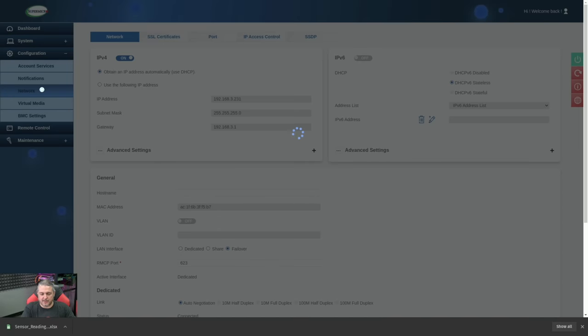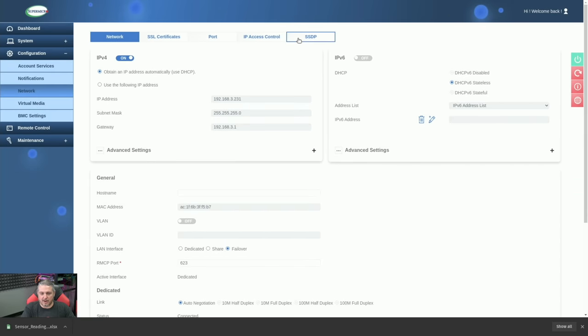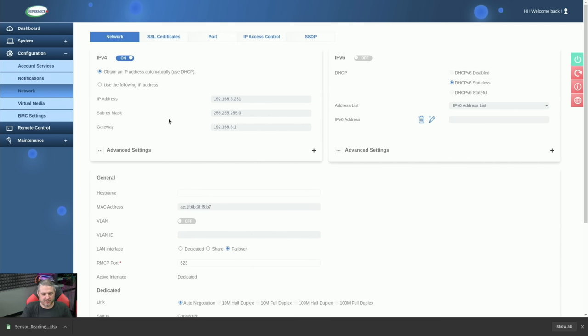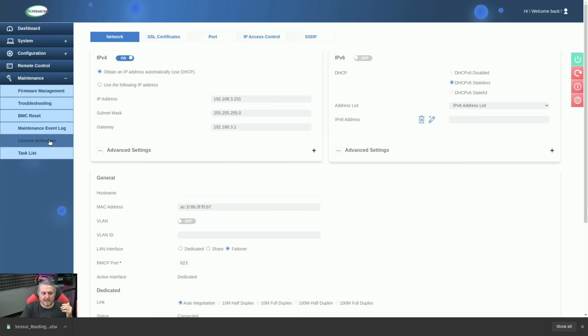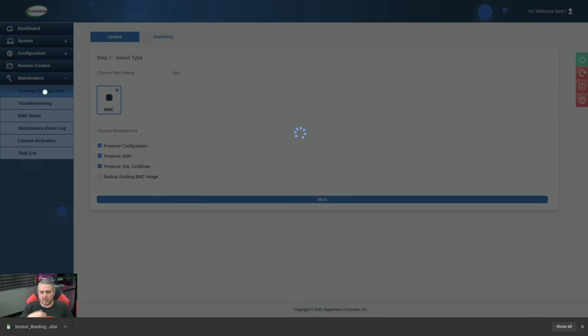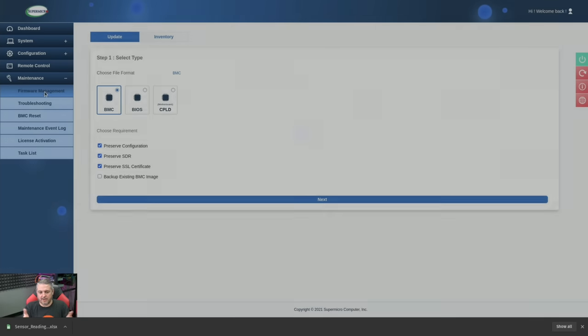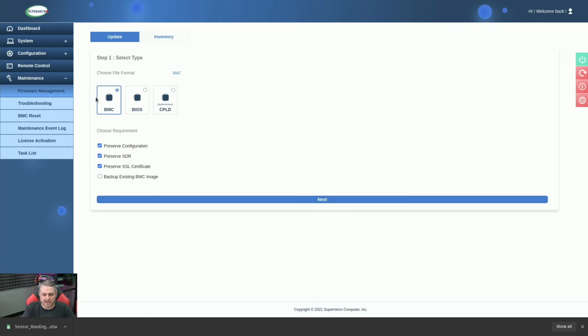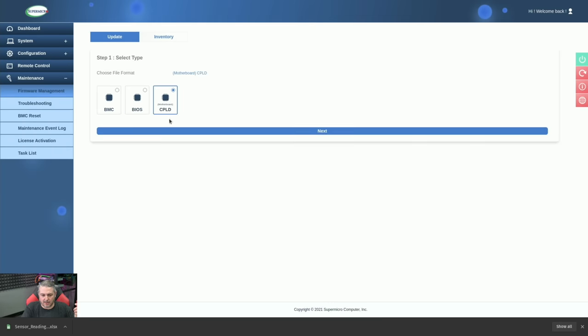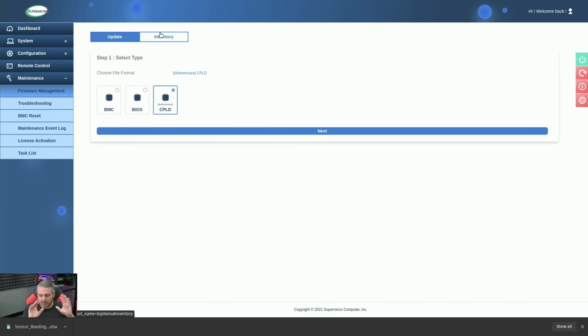The last things we have on this part are the network control to set this however you want to manage your lights out management with the certificate, ports, access limitations, whether you want it to be DHCP or specify the IP address. For maintenance, they do have license activation, a reset, firmware management that can all be done right here. So if you want to update the firmware, that can pretty easily be done for the BMC, the BIOS, or the motherboard CPLD. So this is nice that they have all this right easy thing at your fingertips for remote management.